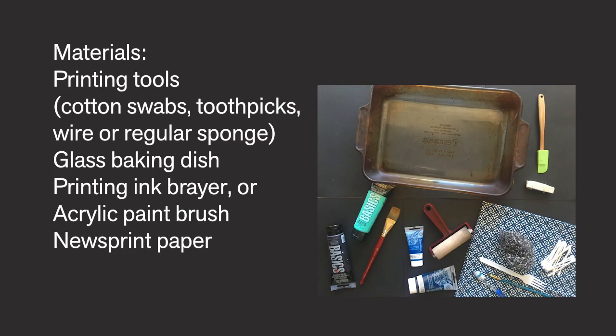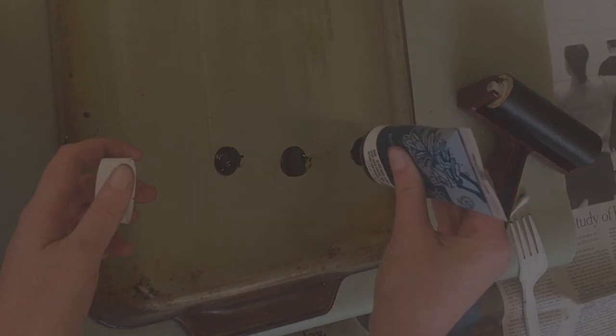Once back home, you can set aside your rubbings for later. Make sure you have access to your camera in case you would like to look at the photos for inspiration. Now gather the materials you need for monoprinting.